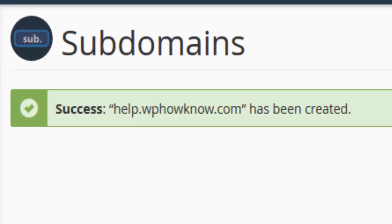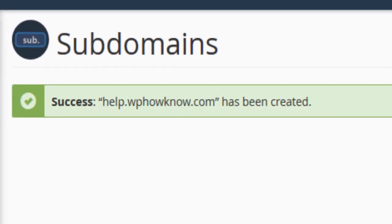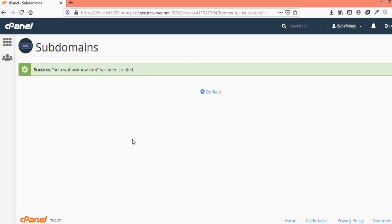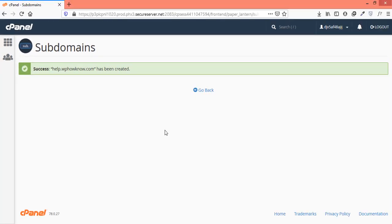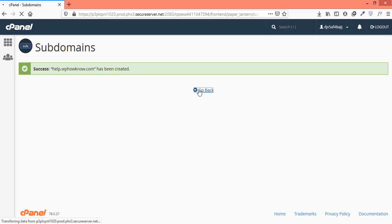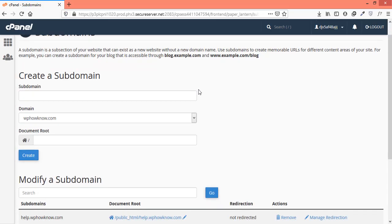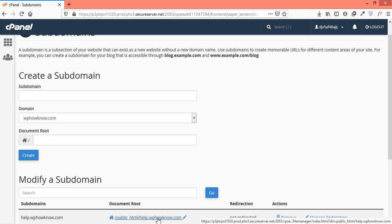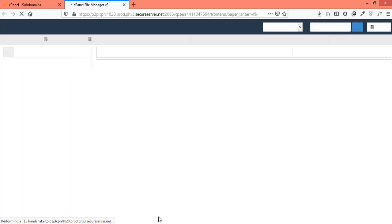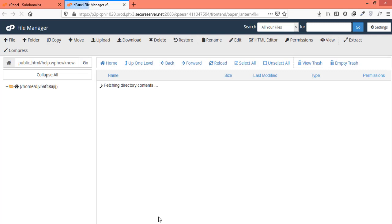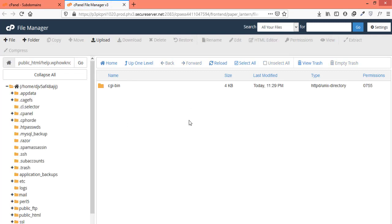To see our newly created subdomain, once again, let's go to the subdomains page. For that, click on go back button here. Here, you can see the newly created subdomain and this will be the path for the subdomain files. If you click on this path, it will take you to the file manager and files related to your subdomains can be found here. For now, it is almost empty because we haven't installed anything on the subdomain yet.